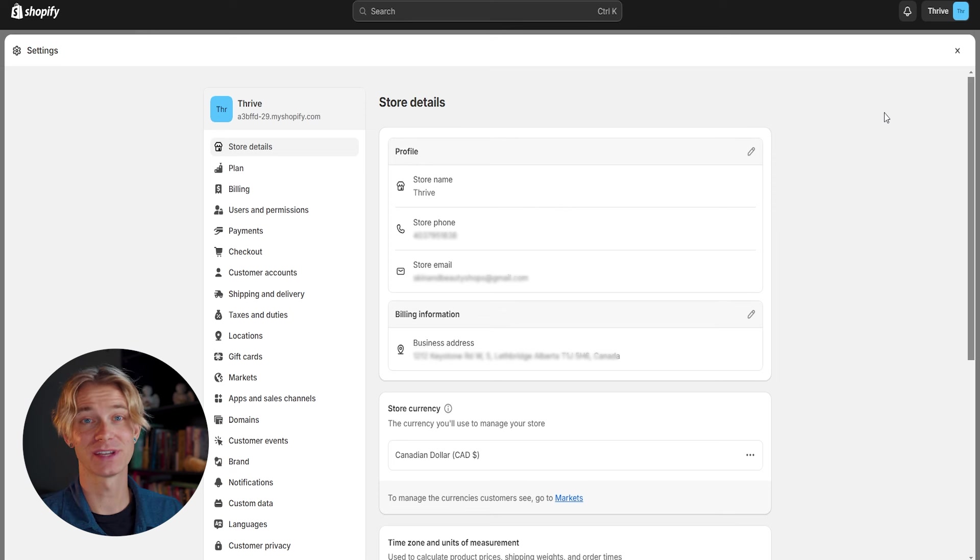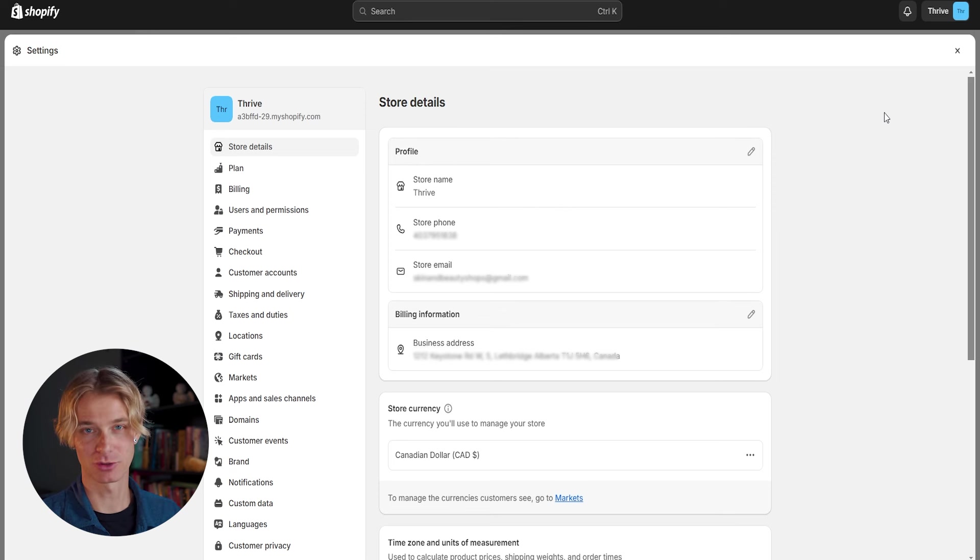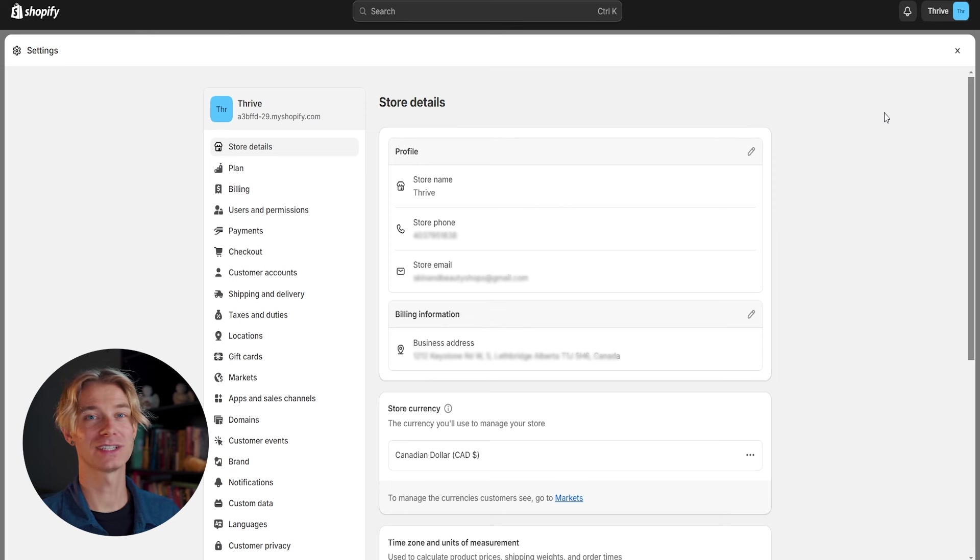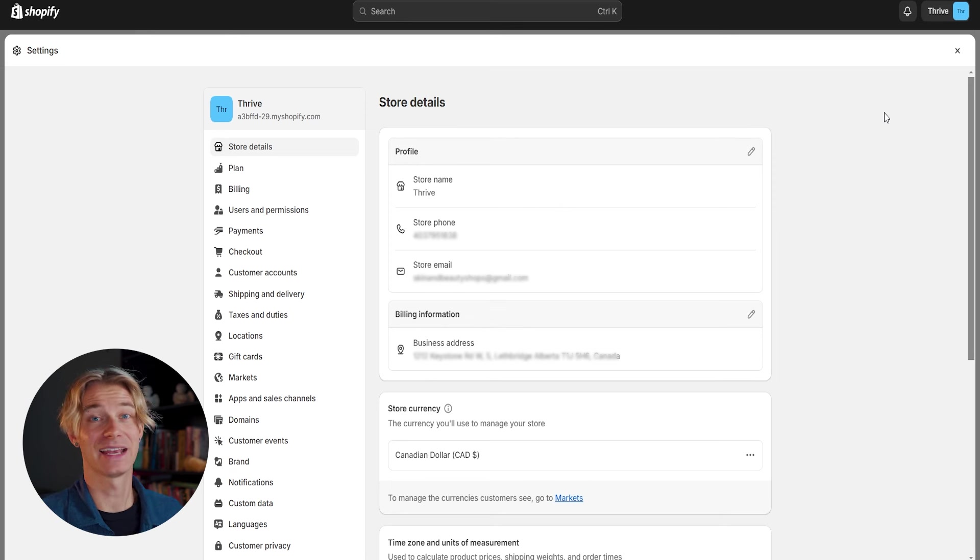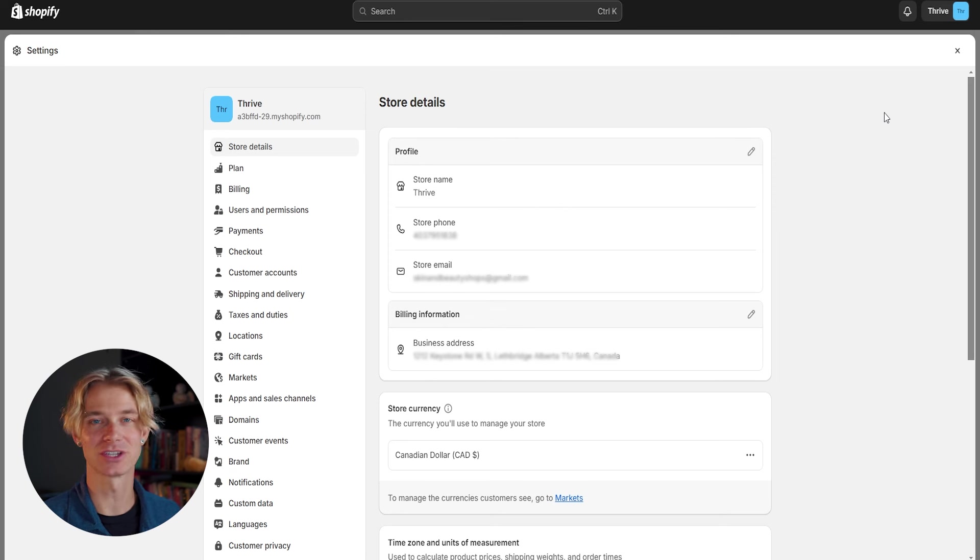If you are planning on using Facebook or TikTok ads to advertise your product, I would recommend setting up your social media accounts right now. You can run into some issues on both Facebook and TikTok when trying to run ads on a brand new account.